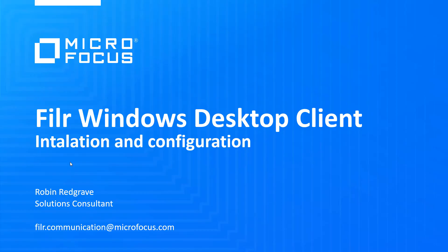Welcome to this video on how to install and configure the Filer Windows desktop client. There are a number of ways that you can distribute the desktop client to the end users. In this case we're just going to go through the manual way of doing it.